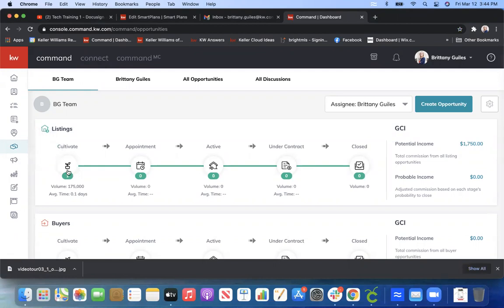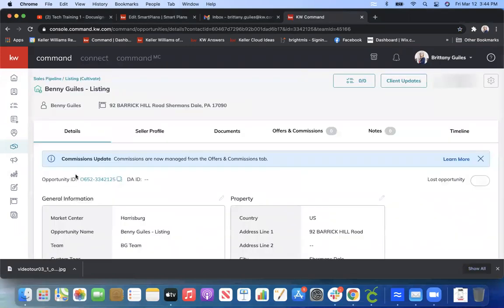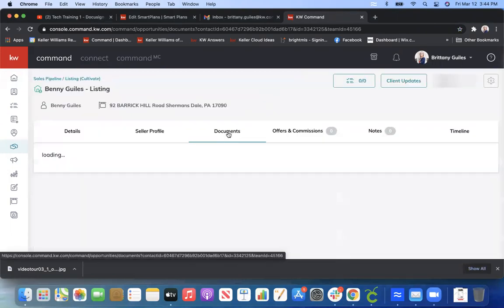And then you're going to go ahead and go through whichever opportunity that you need to add forms to. You're going to look for the Documents tab and click Documents.